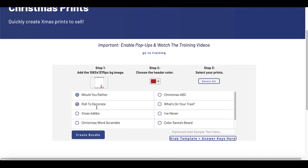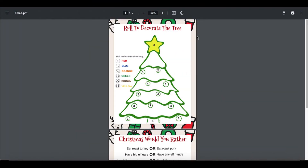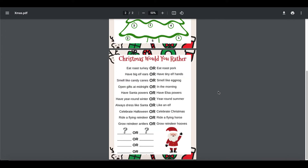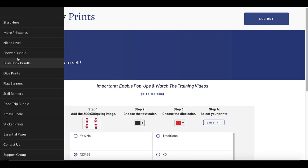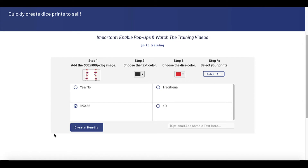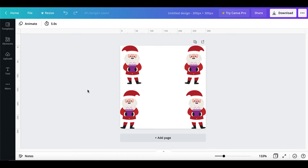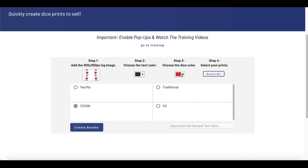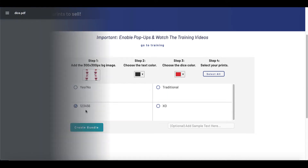Would you rather a roll to decorate? Select 'create bundle' and boom — that creates the roll-to-decorate-the-tree as well as the Christmas 'would you rather.' As for the dice, Crispy Prints has you covered here as well. Select dice prints, scroll down, step one: add a 300 by 300 background image. As simple as going to Canva, creating a 300-pixel by 300-pixel design, adding some images like the Santa Clauses you see here. Come back, upload that, choose text color, choose the dice color — one, two, three, four, five — select that, create bundle. That creates the dice right here, and that is the page that prints right here. This is the dice that I created right here.